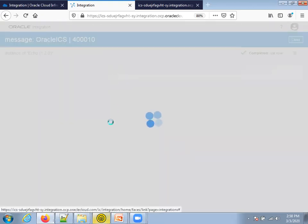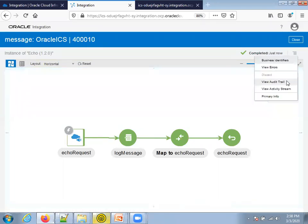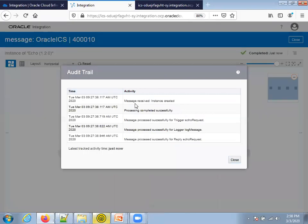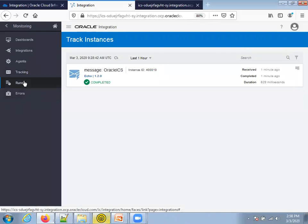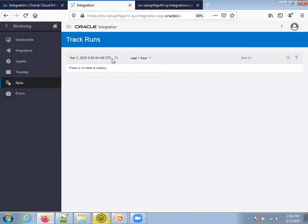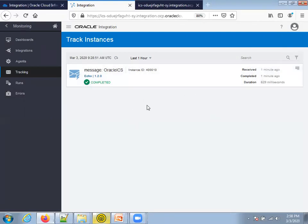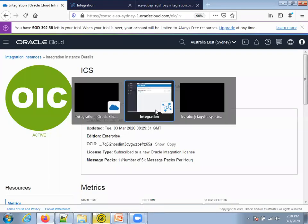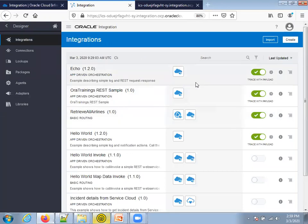Click on tracking to find more information. The message you passed to this ICS instance was 'oracle ics'. Click on it — the instance ID is 40010. Click on the hamburger icon and click on Audit Trail; it says message received, processing completed, and all those things. You can also click on Runs — there are no errors. This is how you can invoke the echo sample integration.